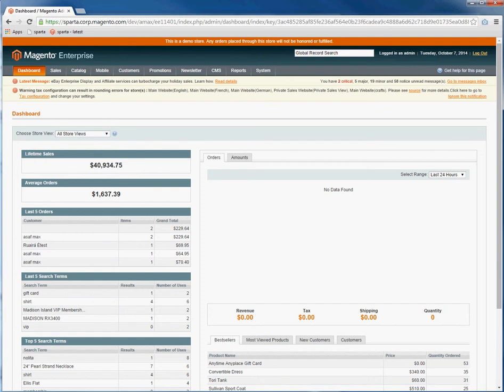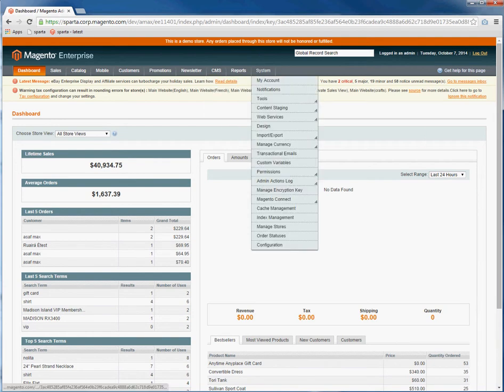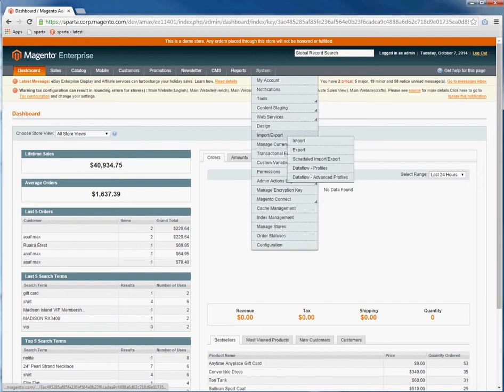In this video I will provide you the steps for importing and exporting using the import-export feature for Magento Enterprise. Go to System, Import-Export, Export.